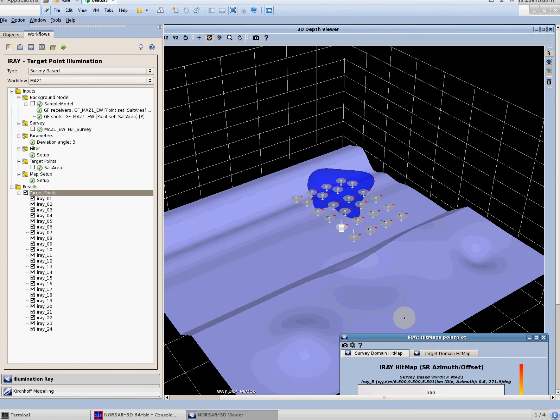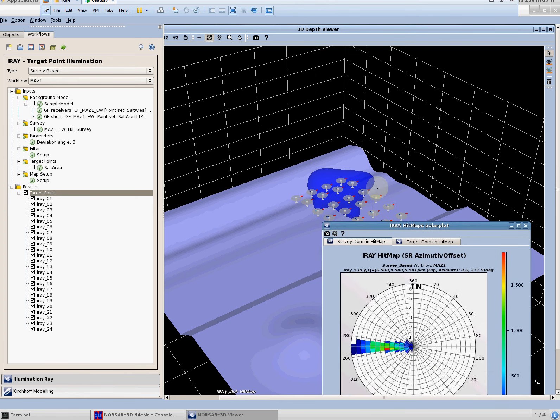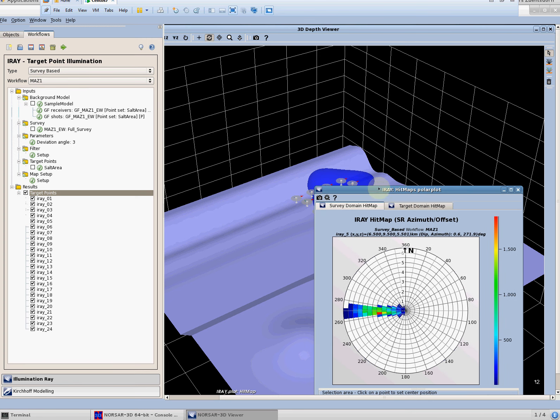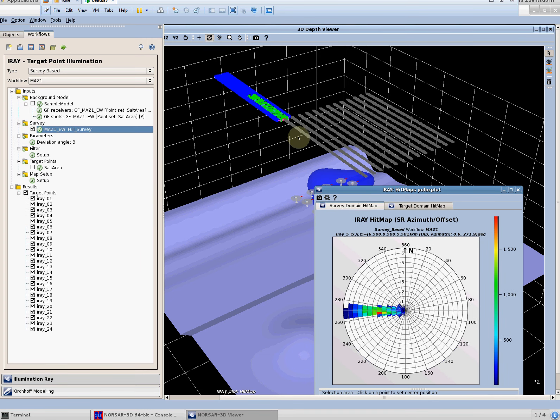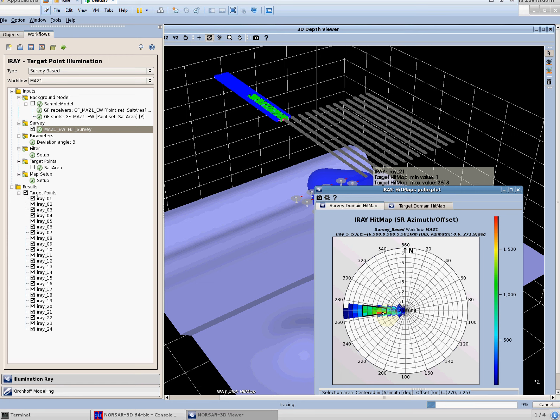So we see the result of this workflow at this target location and as this rose diagram was generated for a given survey which is a narrow azimuth survey also the result indicates a narrow azimuth situation. So this is no surprise but what we can do is that we can click into these cells and we can generate and display the rays which are associated which are contributing to the result of these cells.